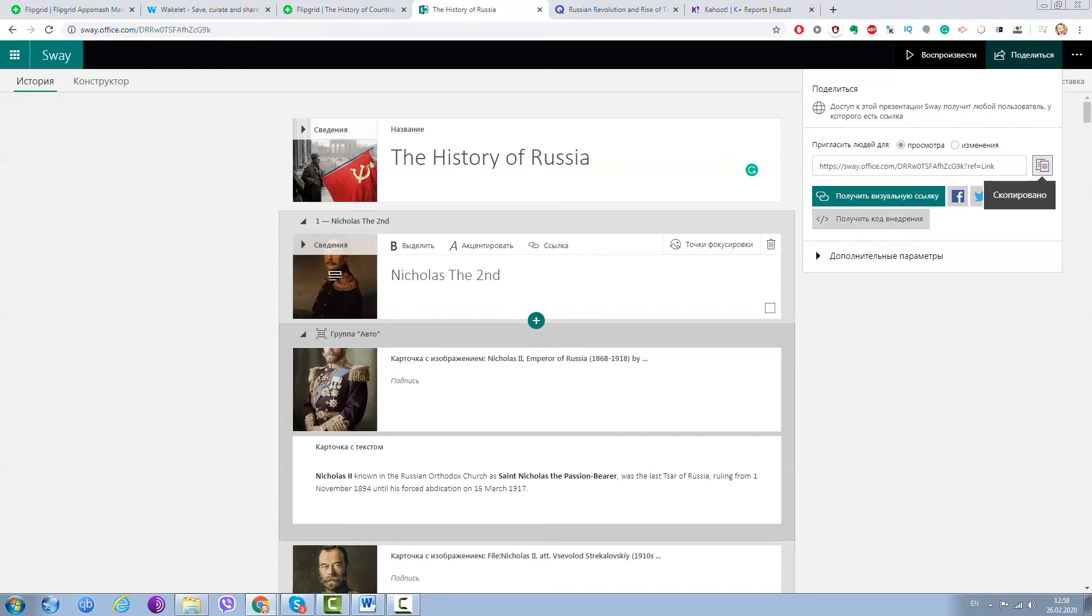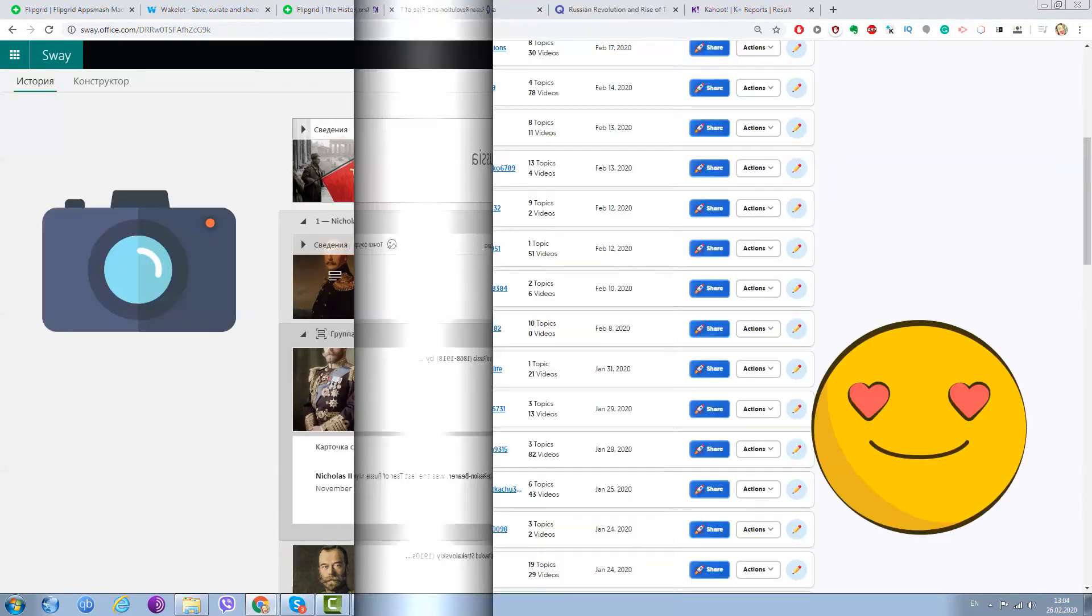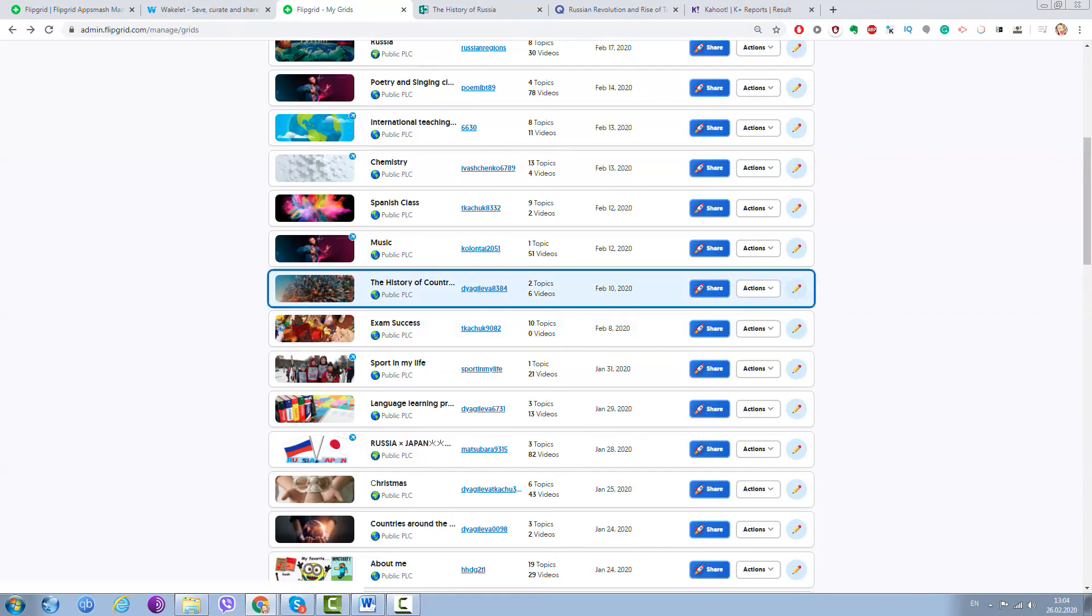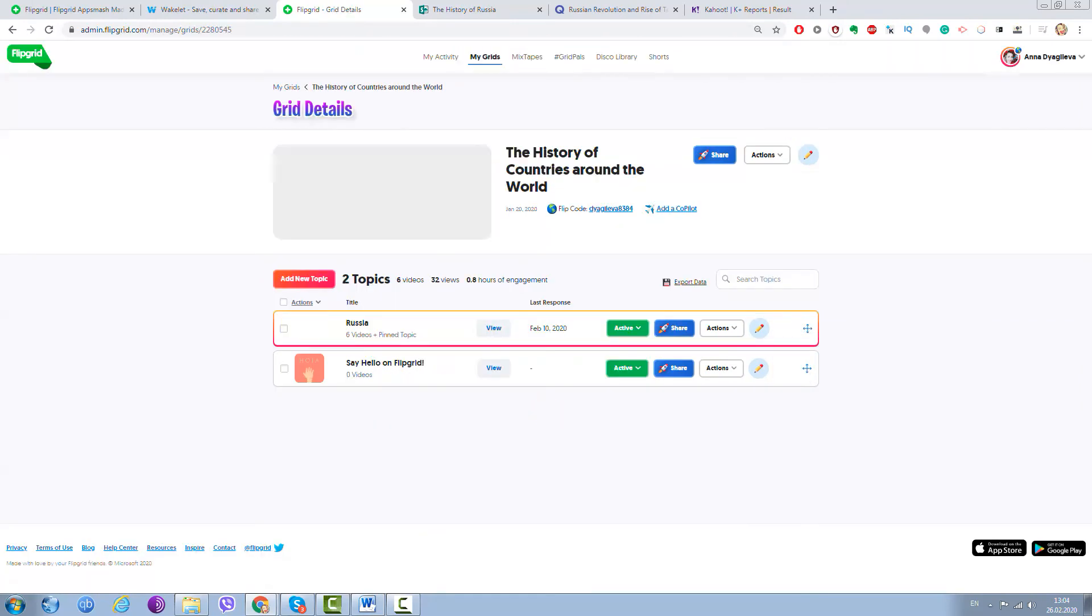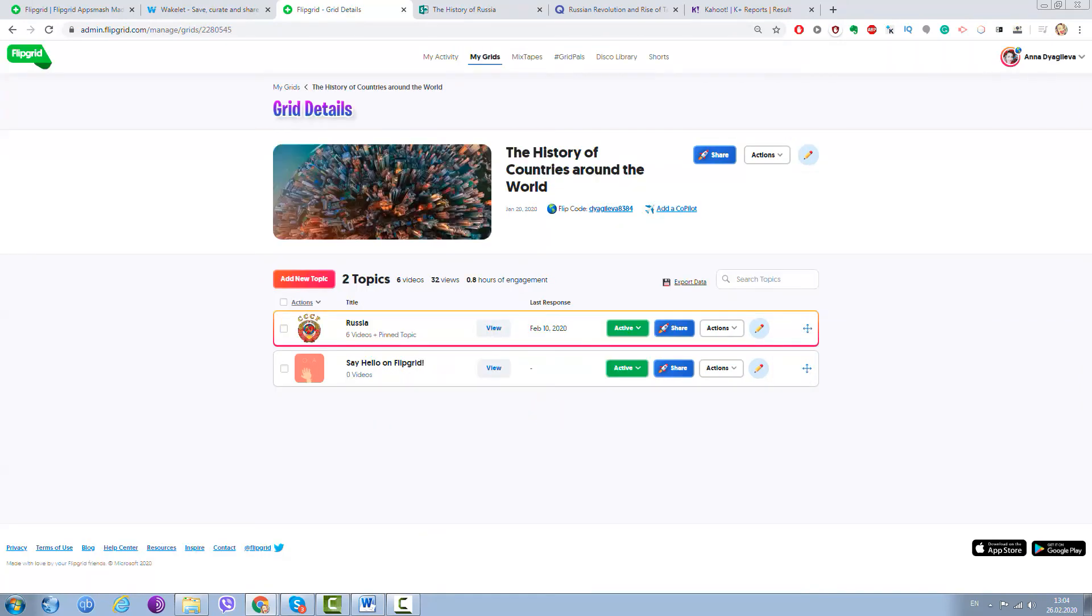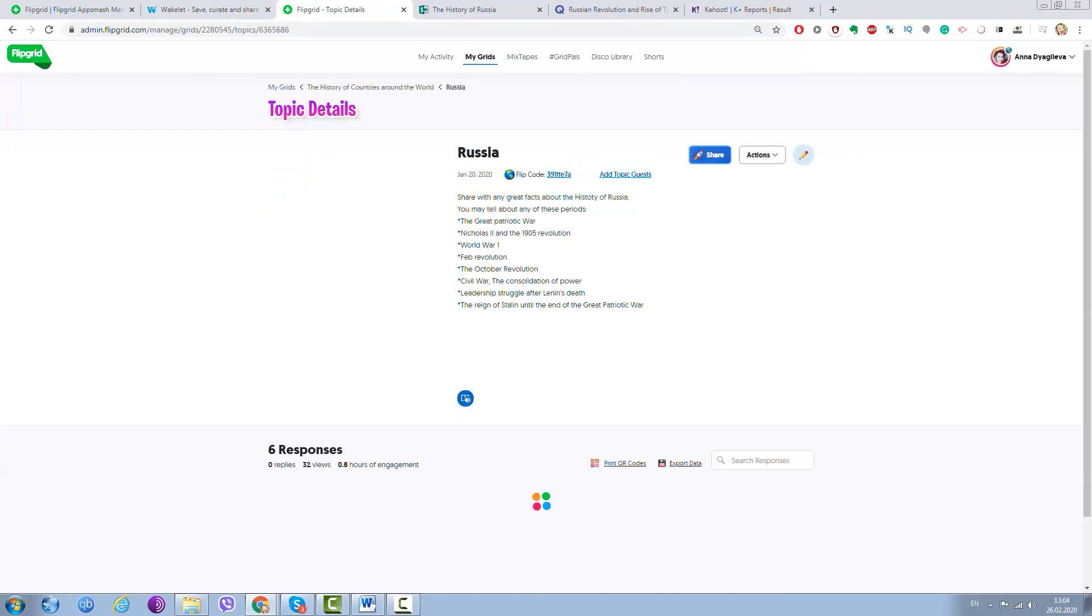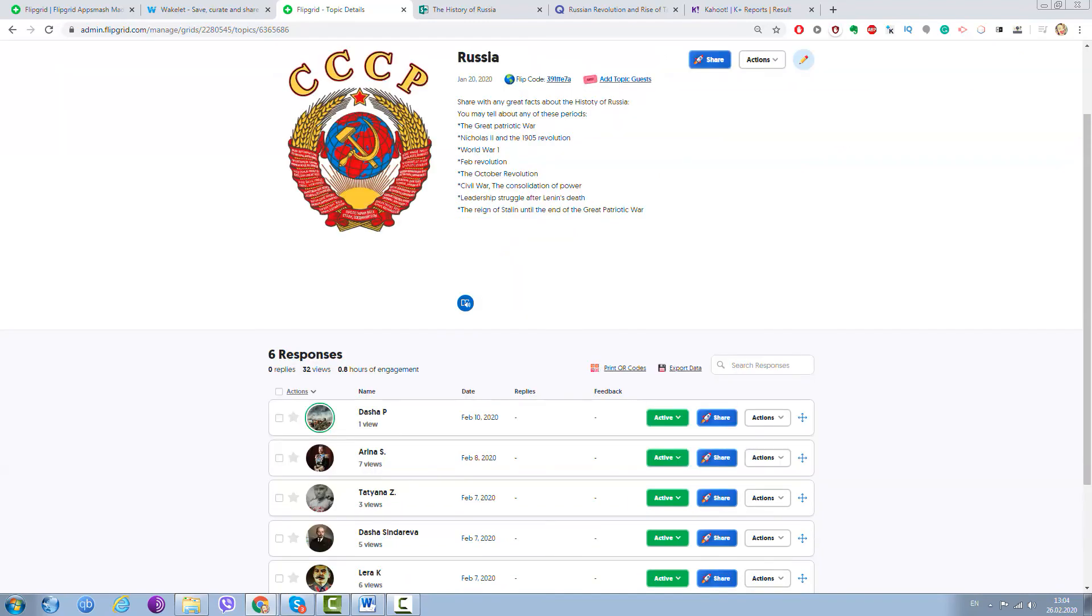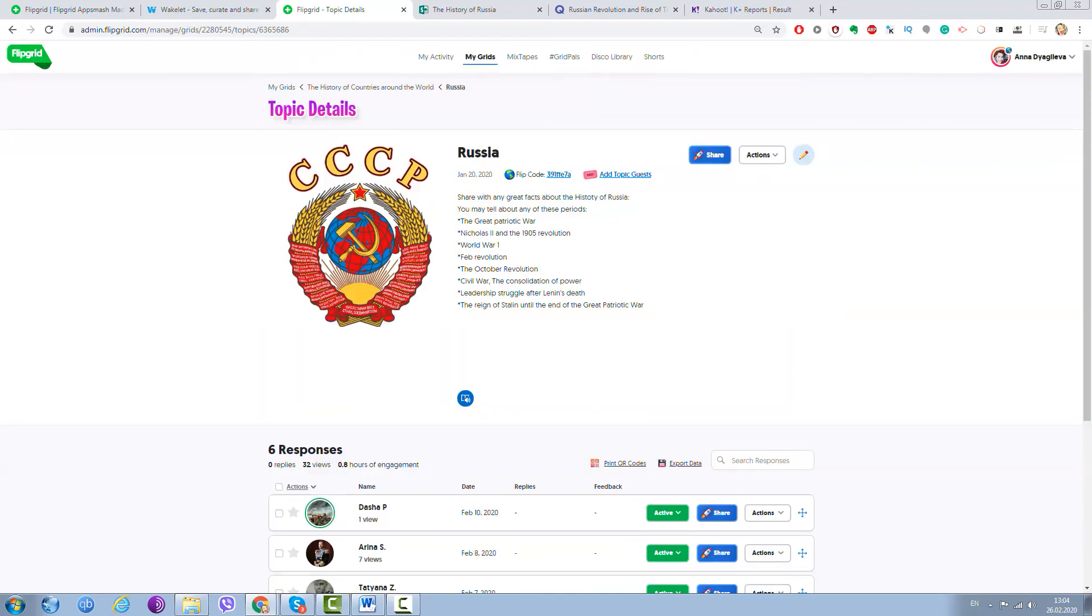And we go to Flipgrid. So I'm here in my favorite account and all I need is to go to my Grid where we were working with my students: the History of Countries around the World. There is the topic about Russia and the Russian history.